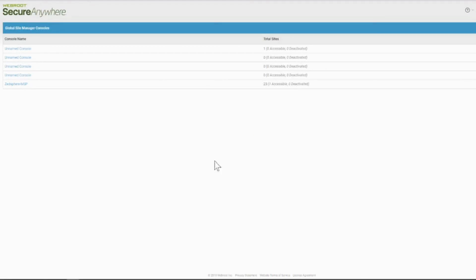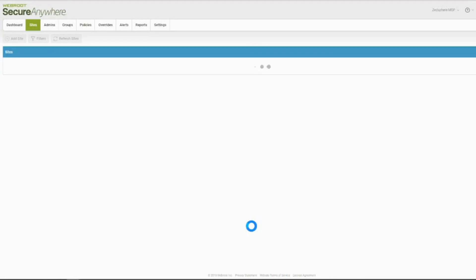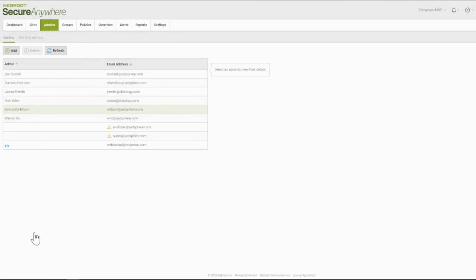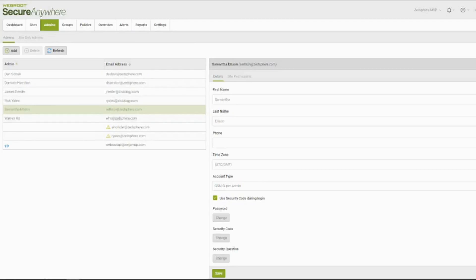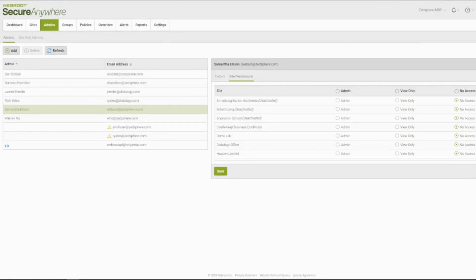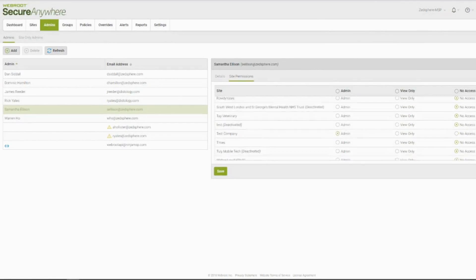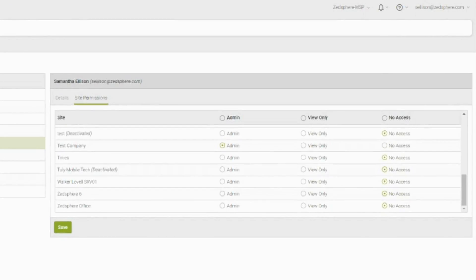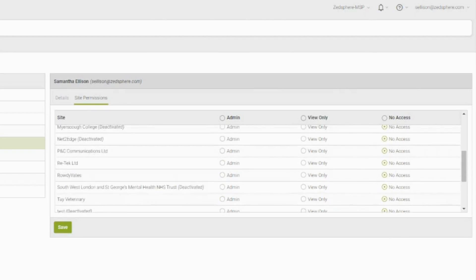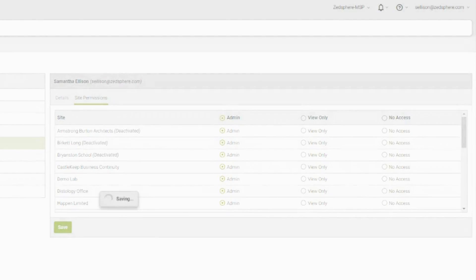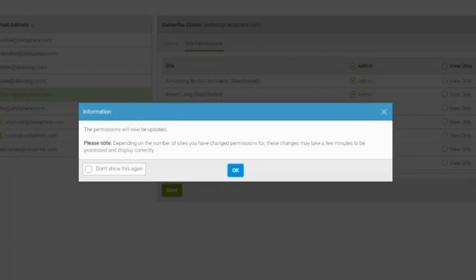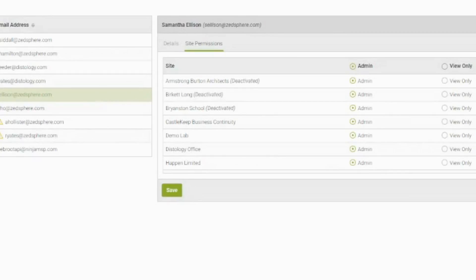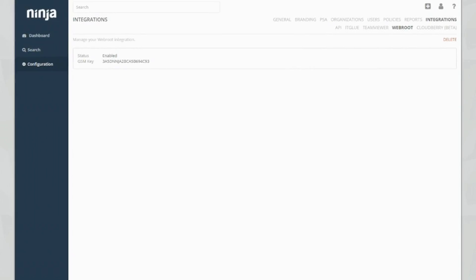Okay, so when we log in and select our console name, select admins, select my user. What we need to do now is we need to do site privileges. There we go. So site permissions. And as you can see here guys, we've got quite a lot of different things on here. So test company. Let's have a look through. So I basically need to make sure that I give myself admin access to all of my sites. So I'm going to go ahead and click save. And that's pretty much it from the Webroot GSM console.